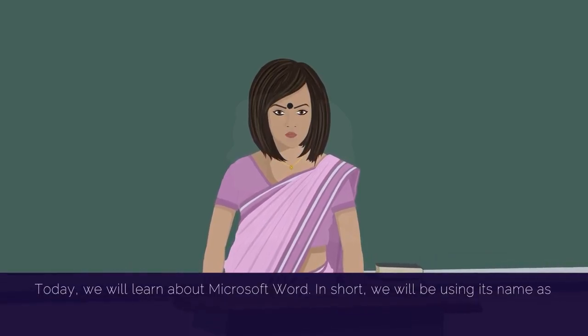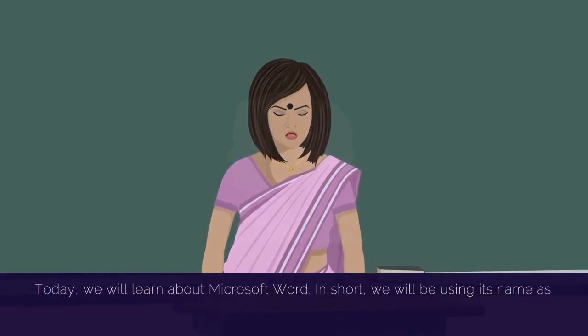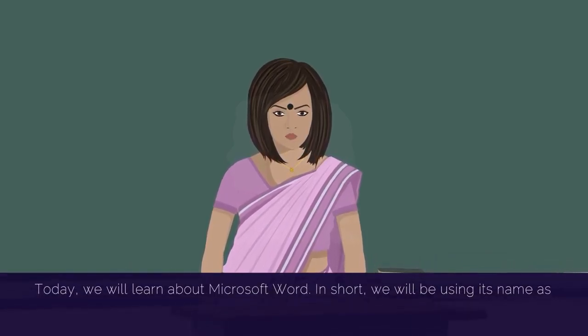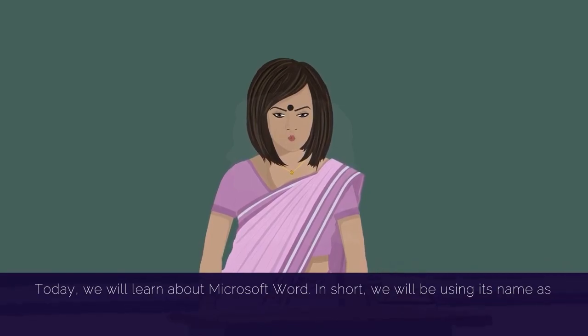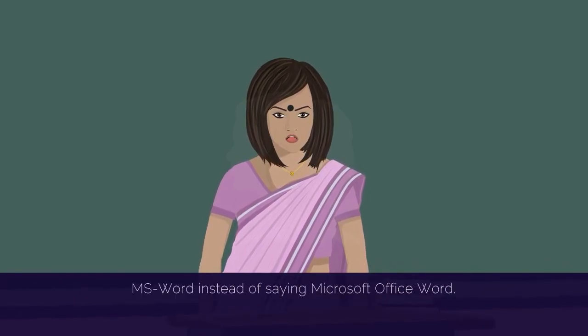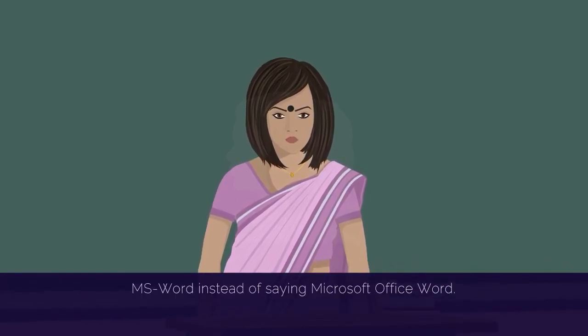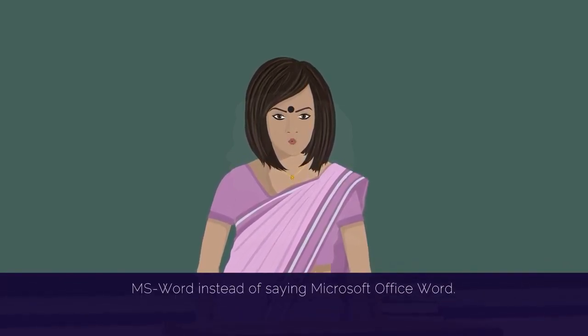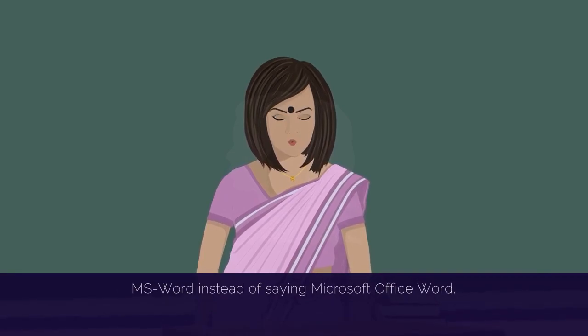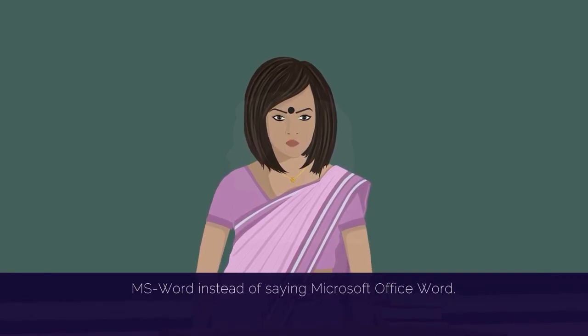Today we will learn about Microsoft Word. In short, we will be using its name as MS Word instead of saying Microsoft Office Word.